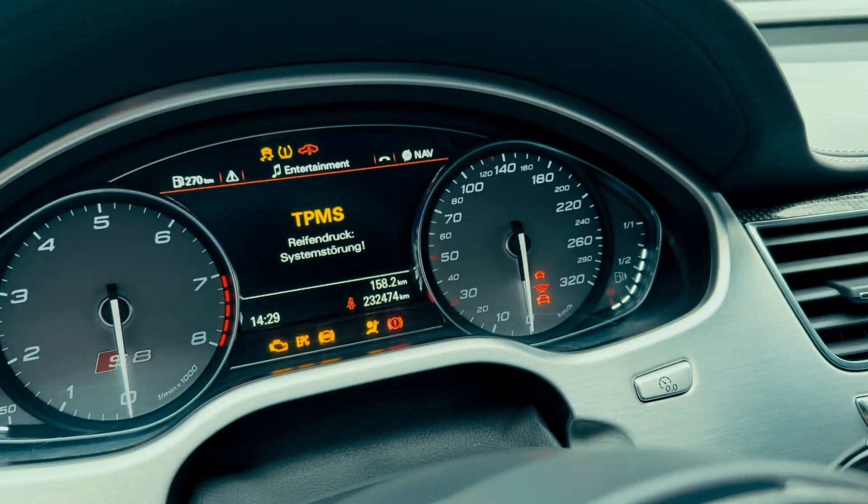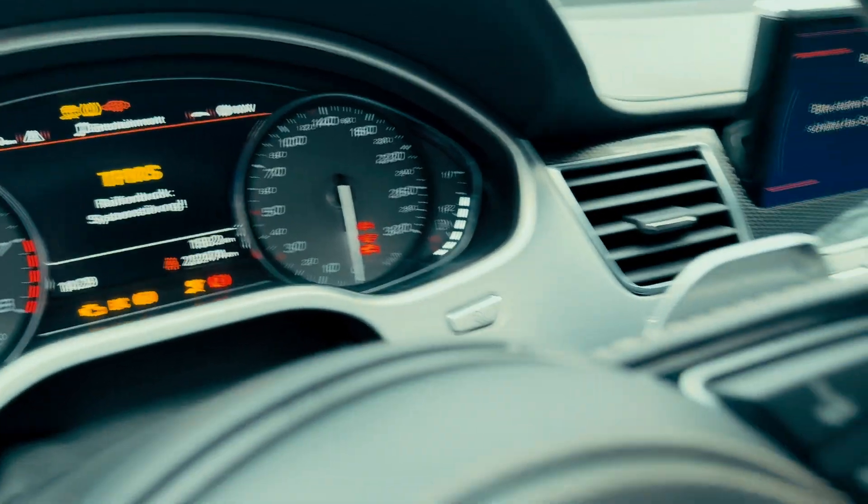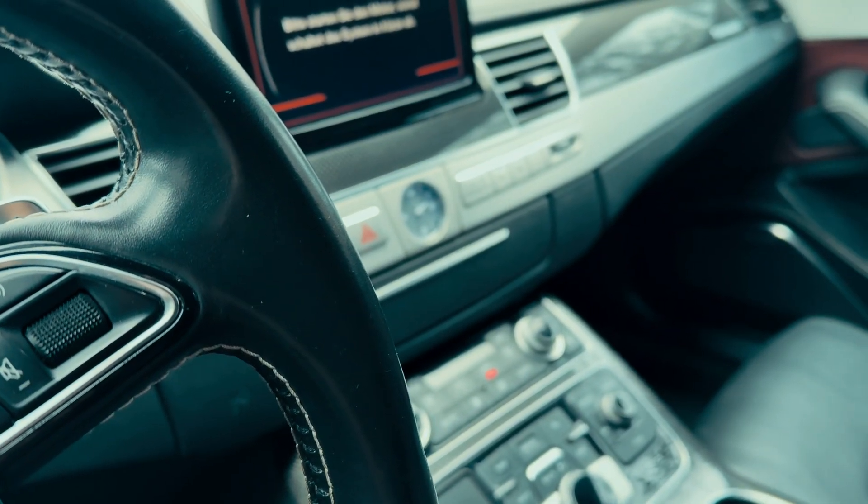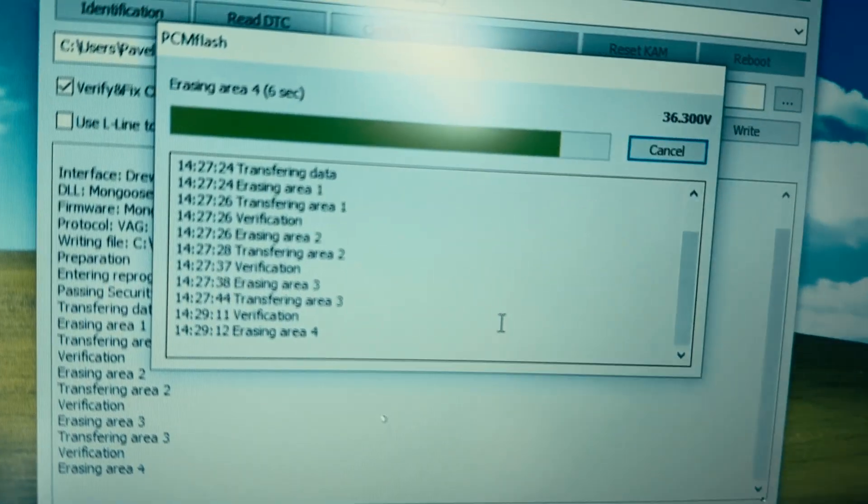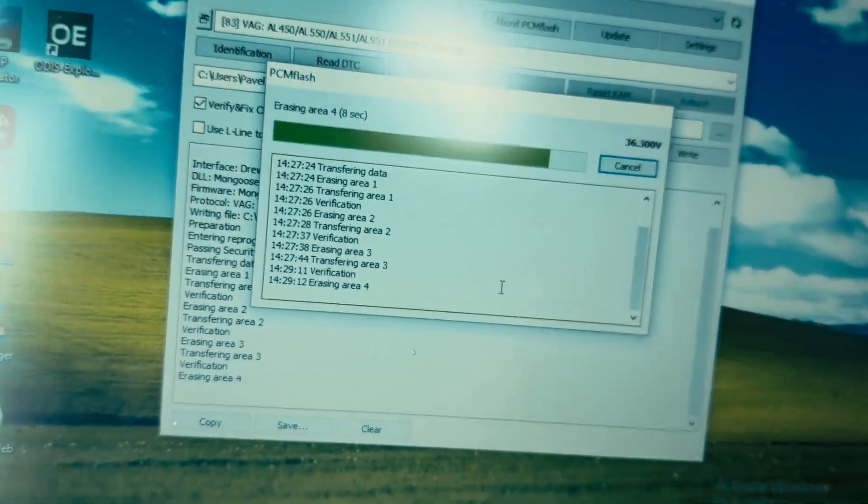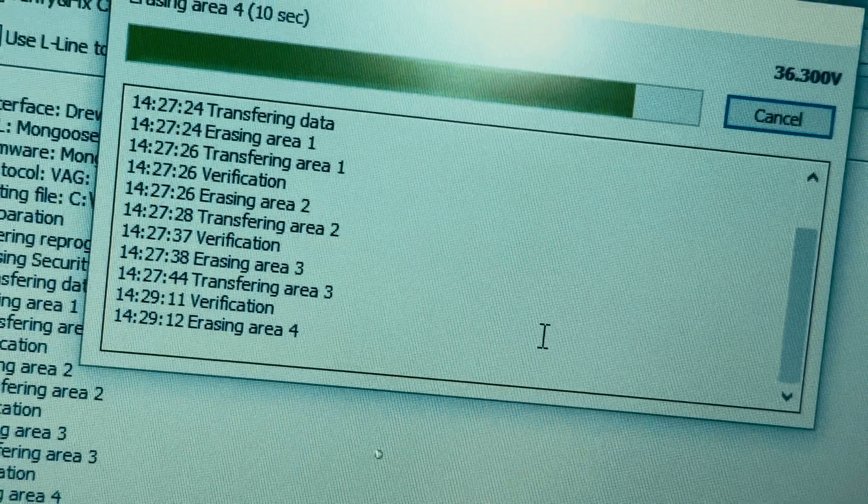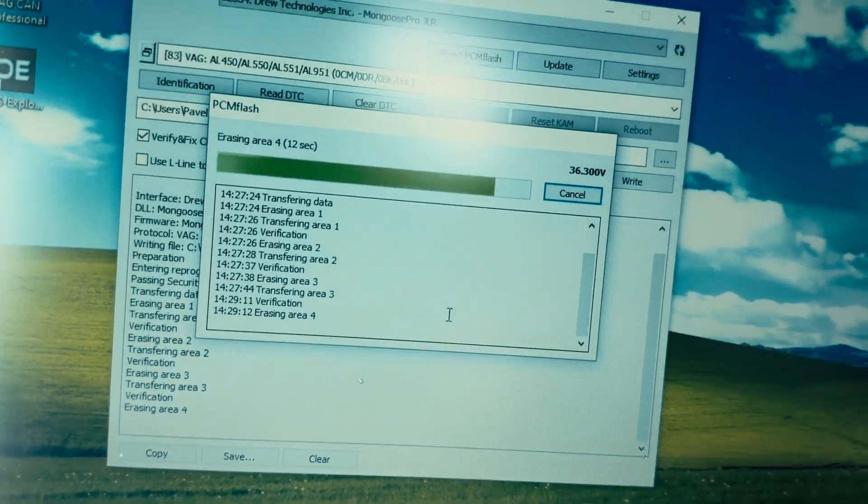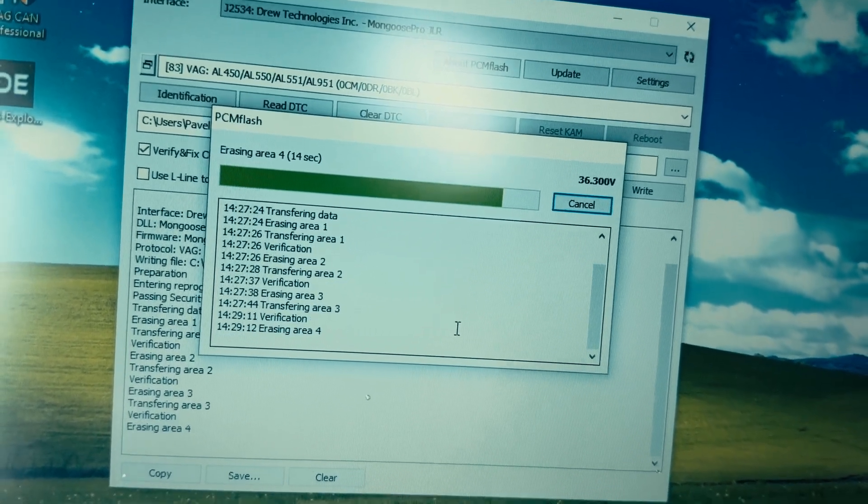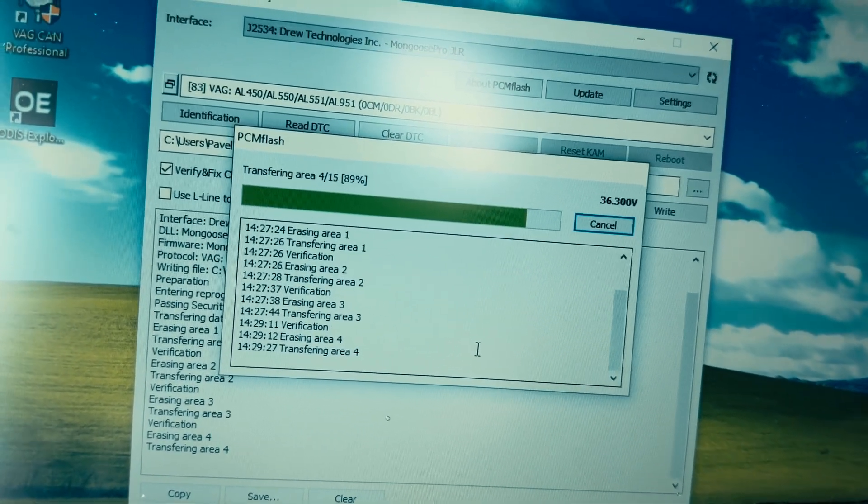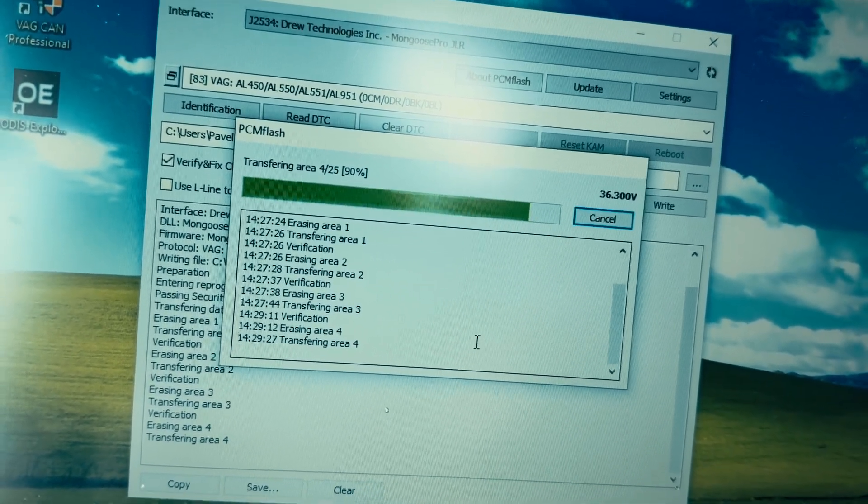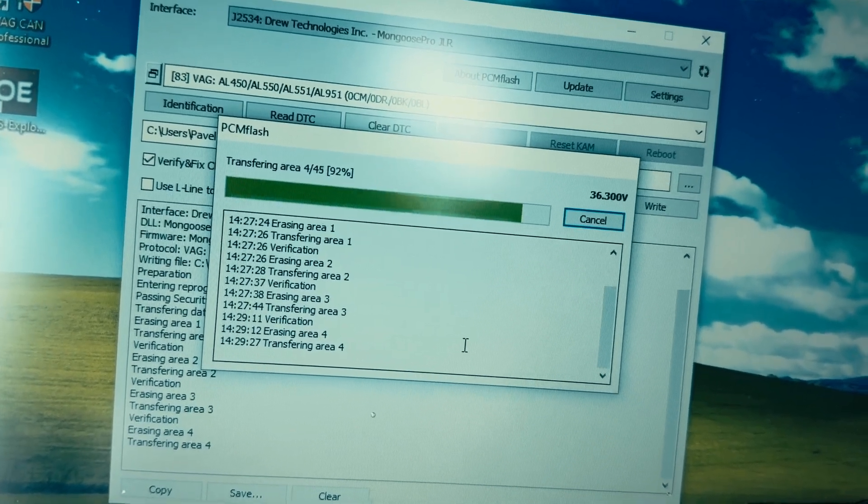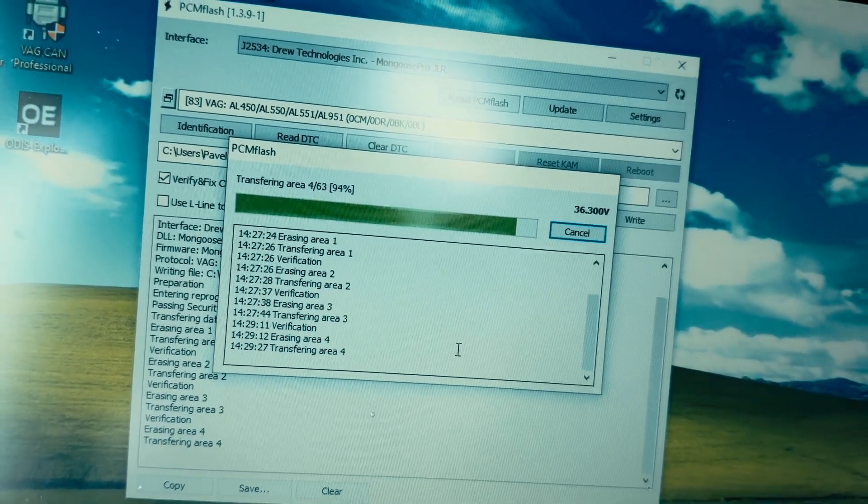Even more warnings are coming up. We can see that the flashing process is separated into different areas. Those are the memory areas. For every ECU, there are different amounts of them. There are four areas for the gearbox, five areas for the engine ECU.